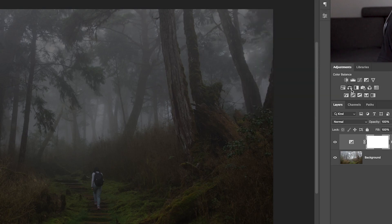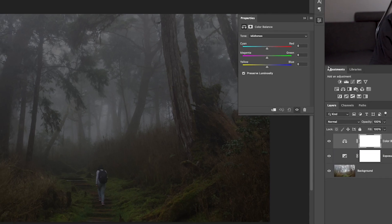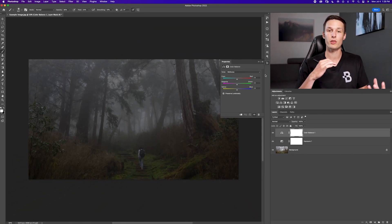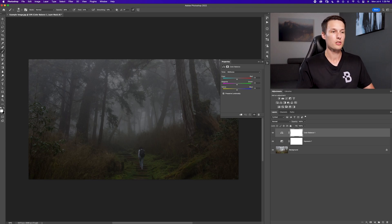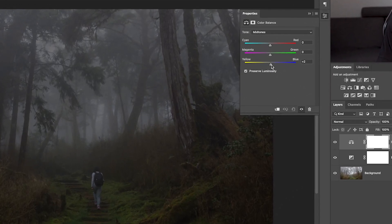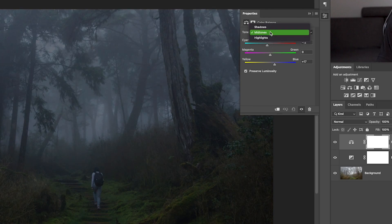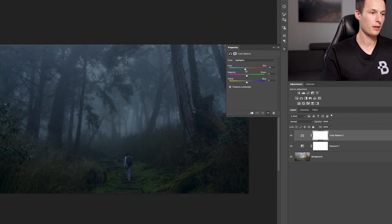Next we'll add a color balance adjustment layer. Click on that within the adjustments panel. I want to make this feel a little bit more cool blue and mysterious, so within the mid-tones I'm going to increase the blues and the cyans. Then I'll go to shadows and do a similar thing — a bit of blue and cyan — and then go to highlights and add a bit of cyan once again.